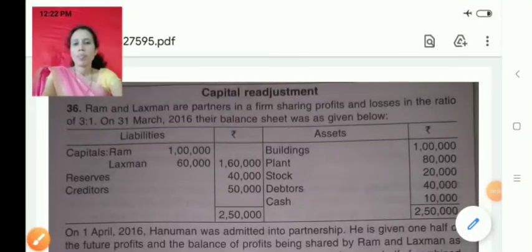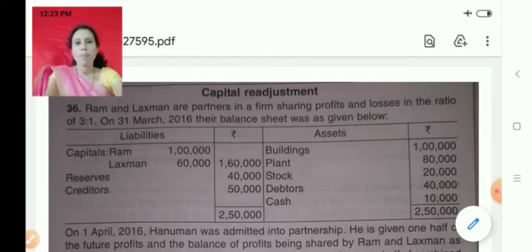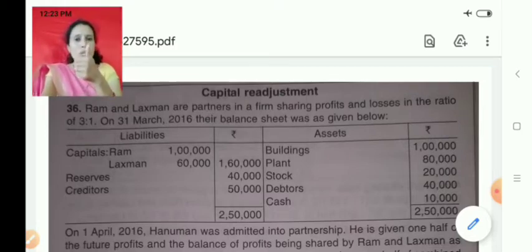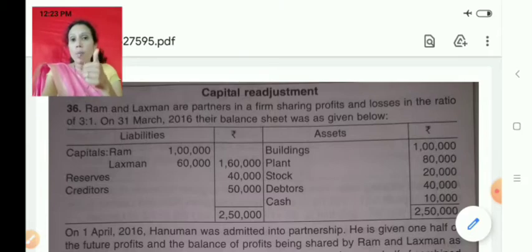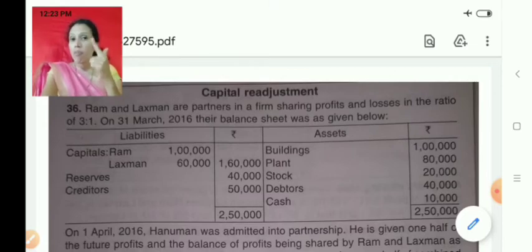Hello everyone. In this video I will be discussing a problem on admission of a partner, particularly focusing on adjustment of capital. What are the steps in case of admission of a partner? First, we prepare the revaluation account. We find out the profit or loss on revaluation of assets and liabilities and distribute it among only old partners as per their old profit sharing ratio.